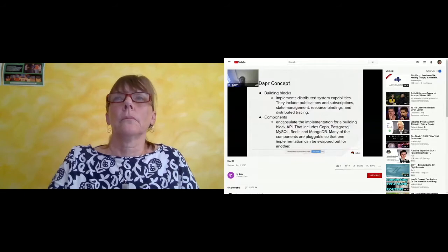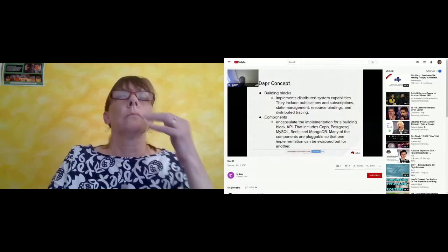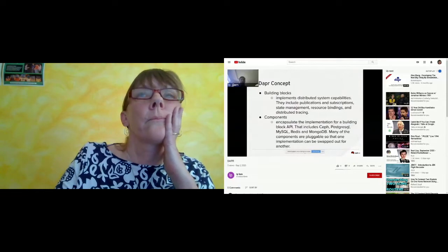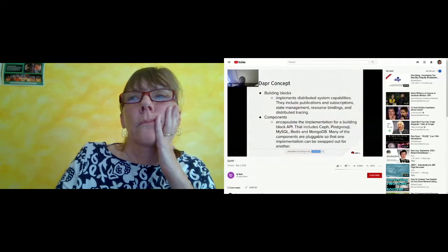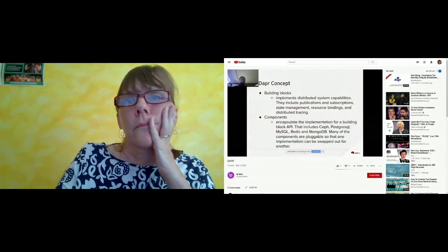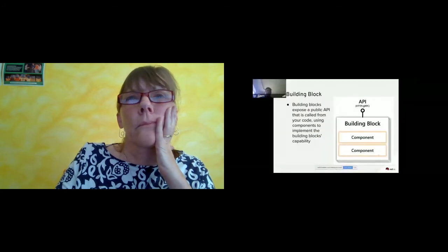Inside a building block, you have a building block API that exposes a public API you can call from your code, using the component to implement the building block capability. Each building block has multiple components, as you can see from the architecture diagram.